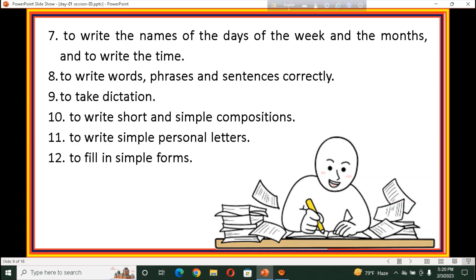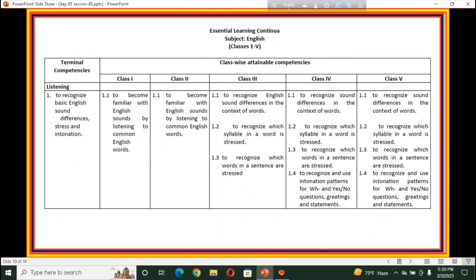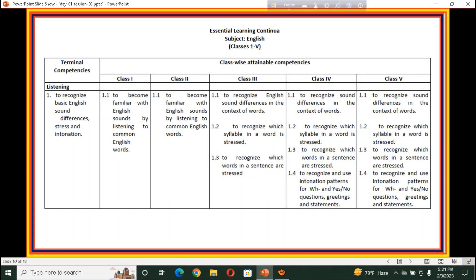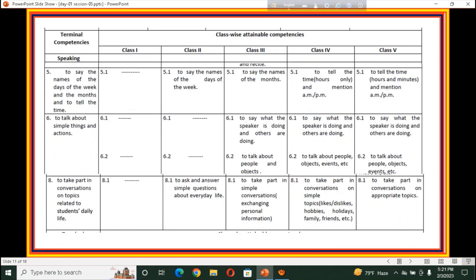So we have 31 terminal competencies in English. Now we want to discuss about the terminal competencies distribution — classwise attainable competency. Terminal competencies are written based on classwise distribution. For example, listening — to recognize basic English sound differences, stress and intonation — spans class 1, 2, 3, 4, and 5. Some competencies start from class 1 and end in class 5, but some may start from class 2 or 3.